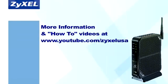For more information and how-to videos, head on over to www.youtube.com/ZyxelUSA.